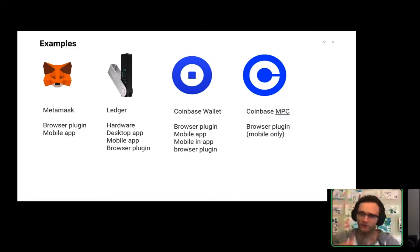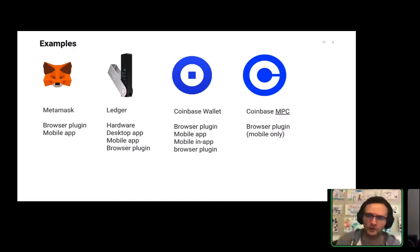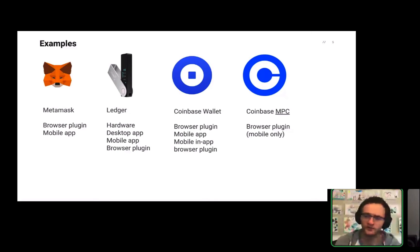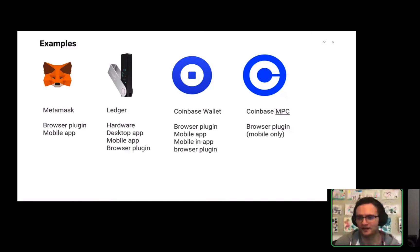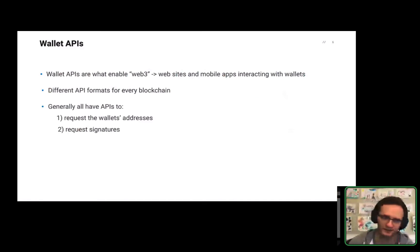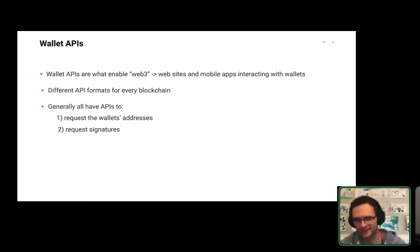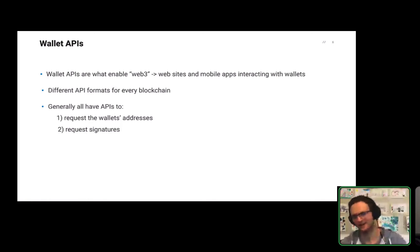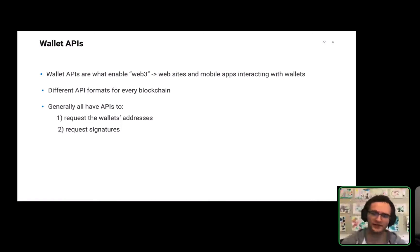So some examples of wallets that you probably have seen in the wild or might use yourself. There's MetaMask, there's hardware wallets like Ledger, there's Coinbase Wallet, there's something called Coinbase MPC. And one thing you'll notice for each of these brands of wallets is there's actually different apps and different software that they allow you to manage your private key and be a wallet. MetaMask and Coinbase Wallet have mobile apps, they also have browser plugins. Ledger has like a desktop software, also has mobile apps, it has browser plugins.